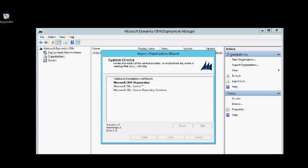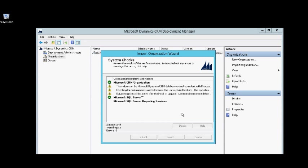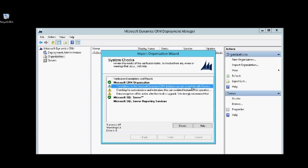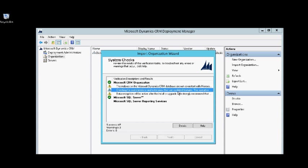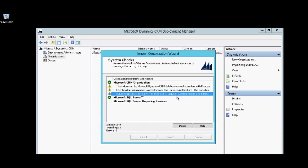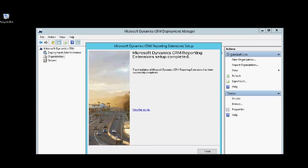So the user mapping went well and now I'm checking for system check and a lot of familiar warnings like indexes, customization and data encryption which we talked about. Let's click finish.